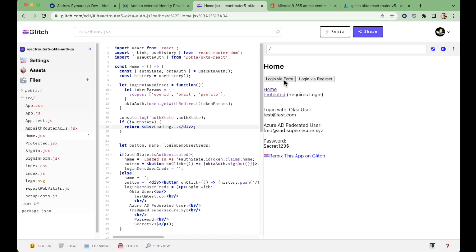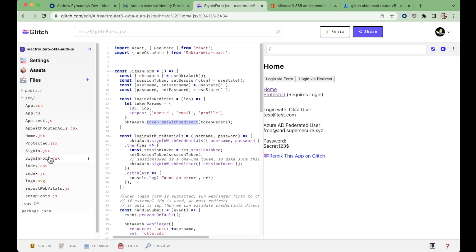But if you want to leverage a form based login, the form is actually going to be passing the credentials directly to Okta, in which case you can't leverage that external IDP because we need the end user to log into the IDP themselves. So how do we achieve that?